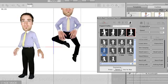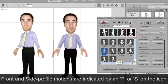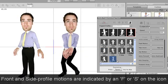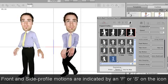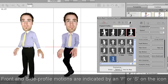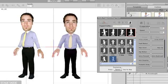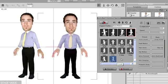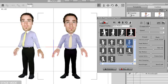If I apply a front motion to my front profile character, the result will look good because that preset motion is intended to be applied to front profile characters. However, if I give him a side profile motion, he looks a bit awkward.